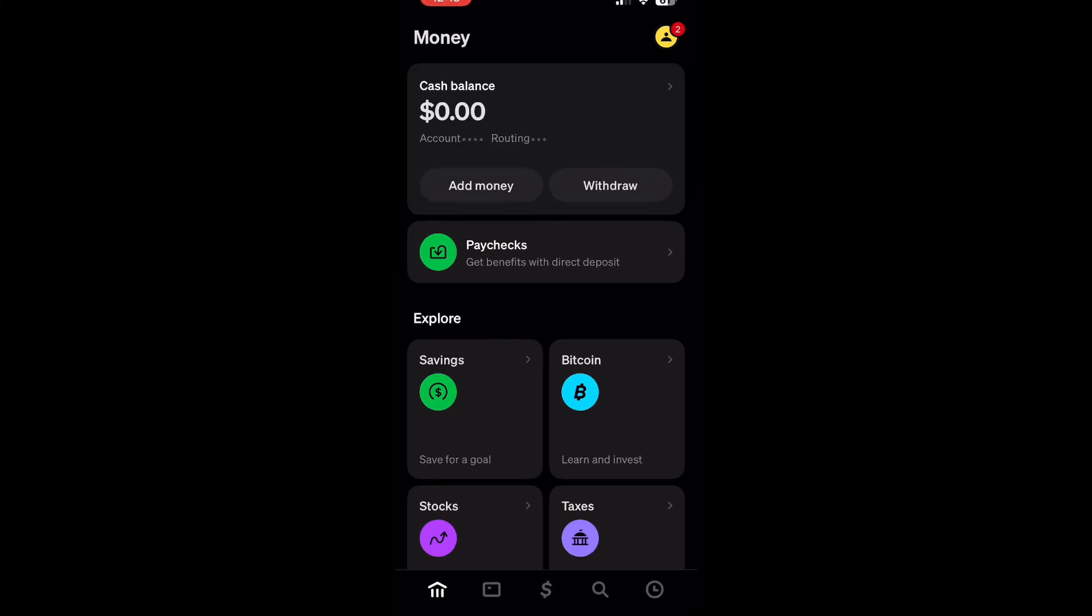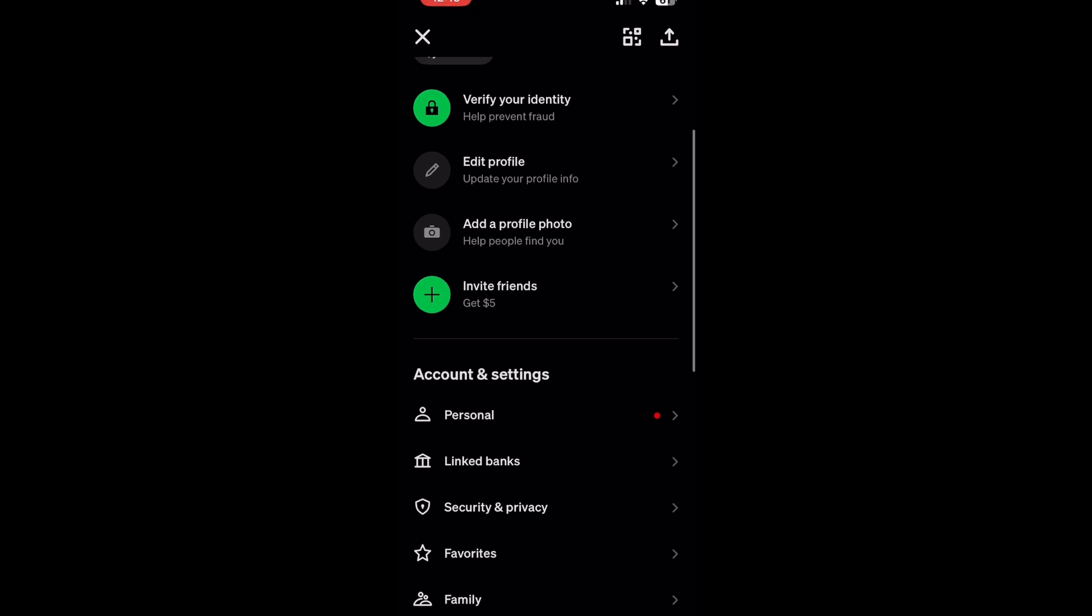So what you want to do first is open up the Cash App. Once you're here, your profile is going to show your name and basically everything.